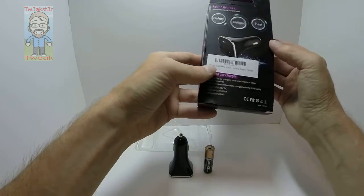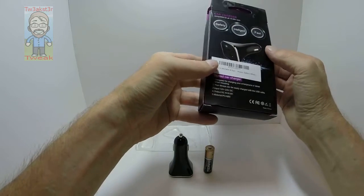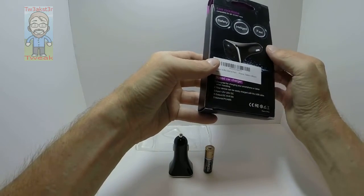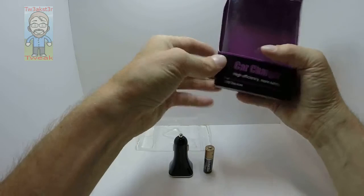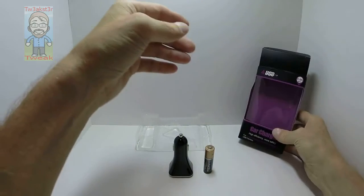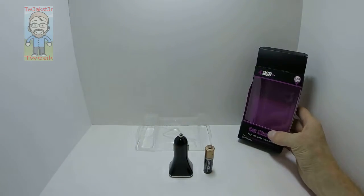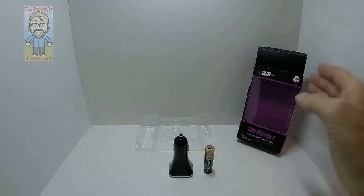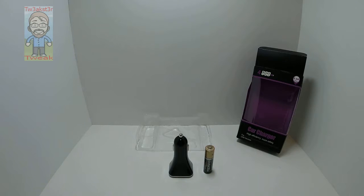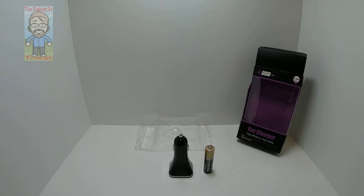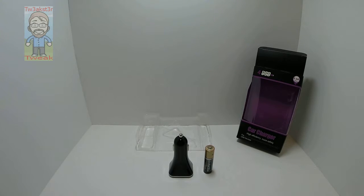It's made of ABS/PC plastic. This is ROHS certified, CE certified, and FCC certified.